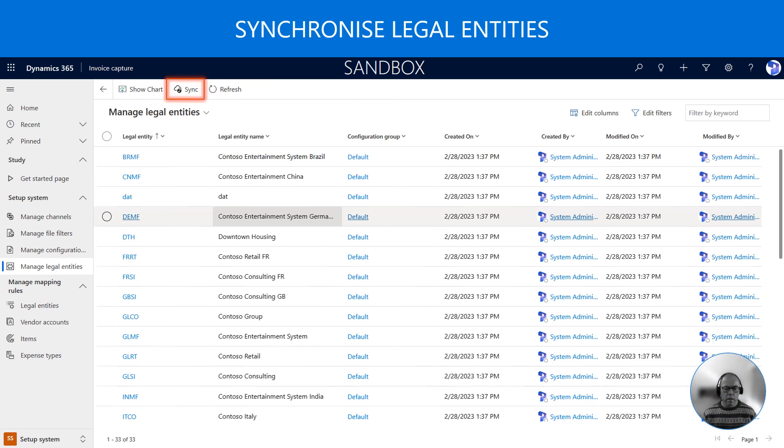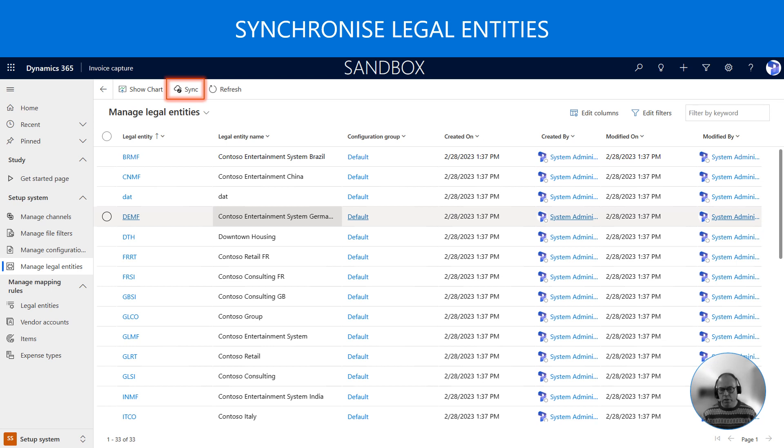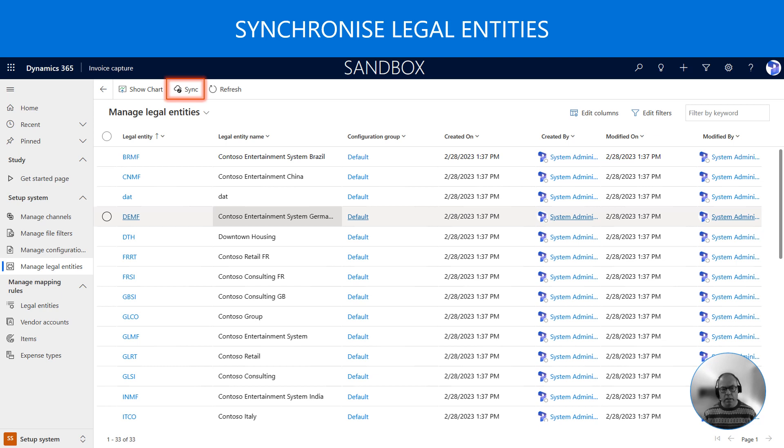An invoice must be directed to a legal entity in Dynamics 365 Finance. By clicking on the Sync button at the top ribbon legal entities are automatically synchronized from Dynamics 365 Finance into this configuration area.